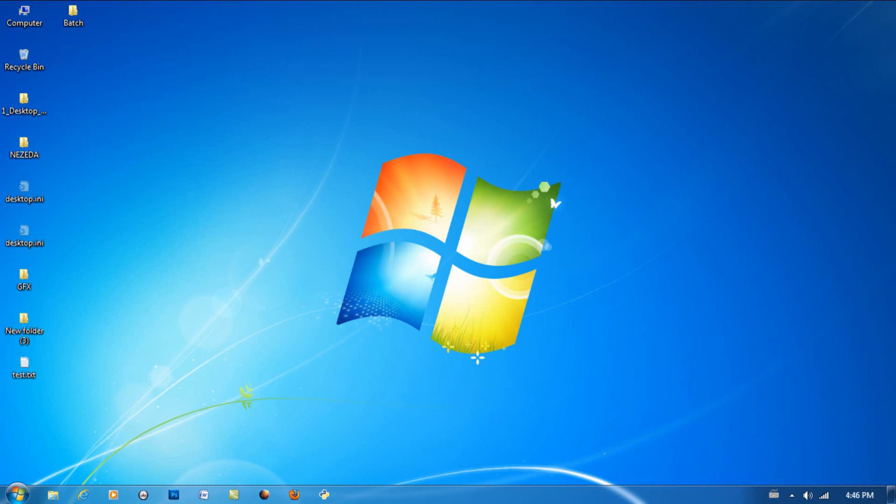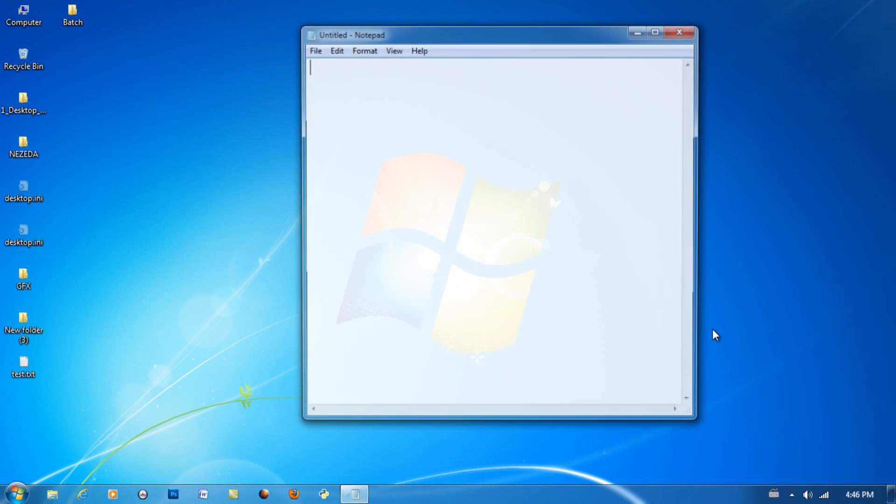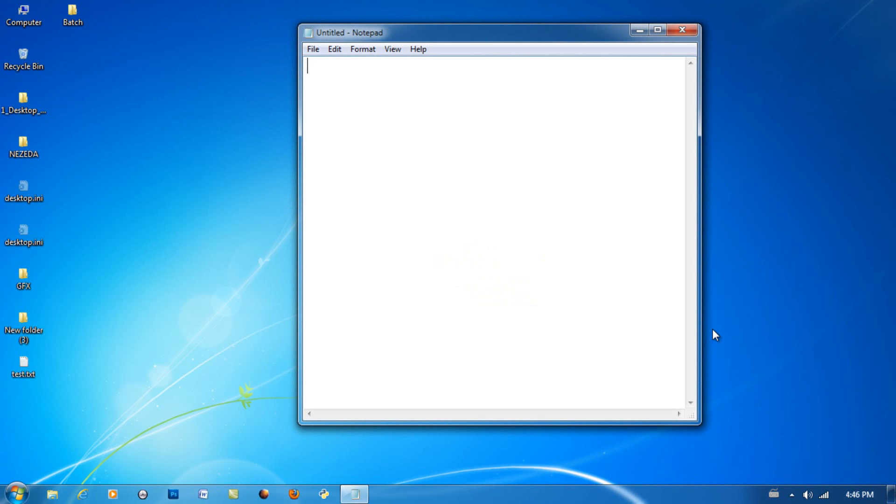Hey guys, welcome to lesson two of batch file scripting. Today I'll be teaching you about the start command and the color command. Start off by opening up notepad and setting up your own batch file.